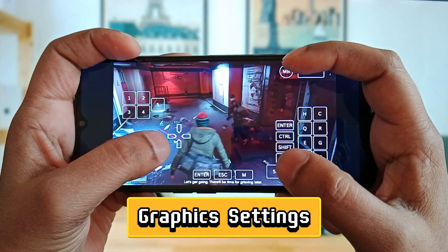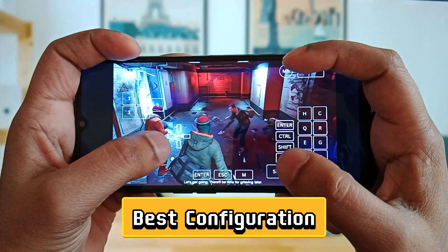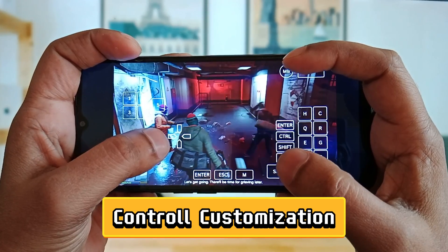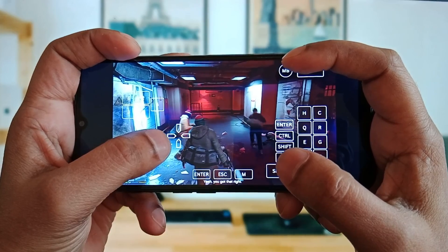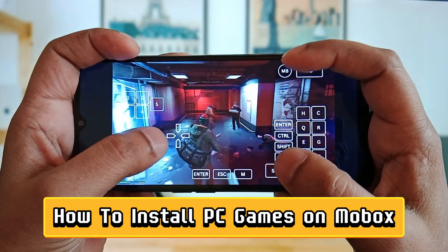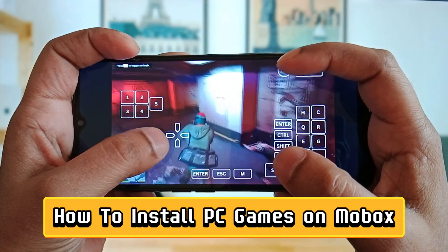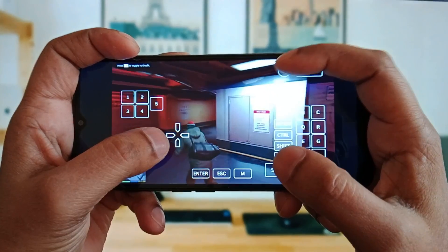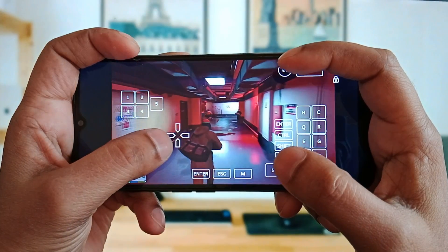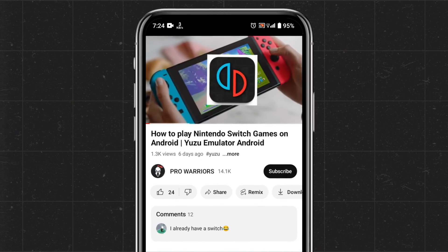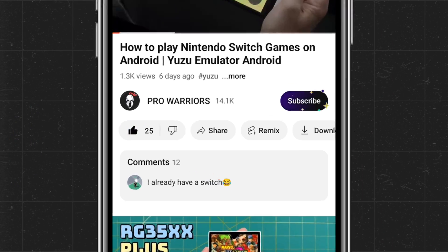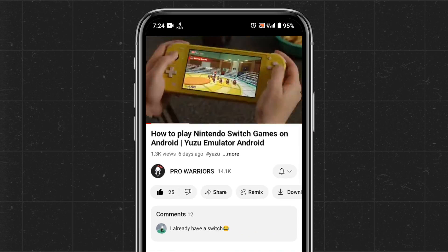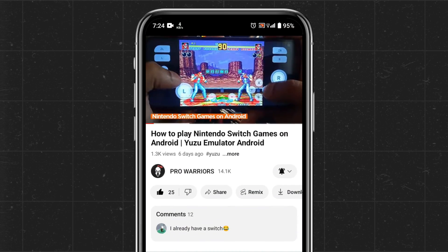The setup process, graphic settings and best configuration, control customization, and most importantly how to install PC games on the Mobox emulator. Turn your Android device into a portable computer. Please like and subscribe to our channel and don't forget to hit the bell button.